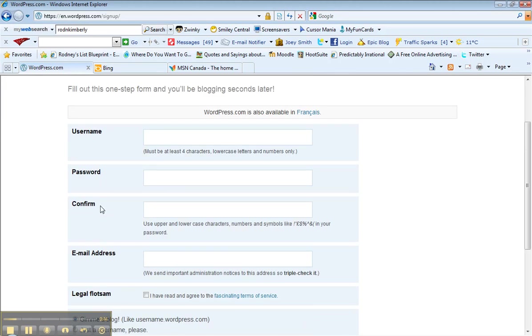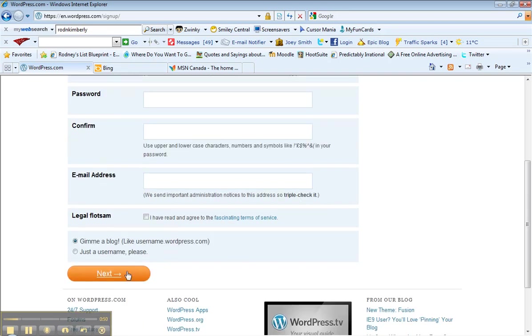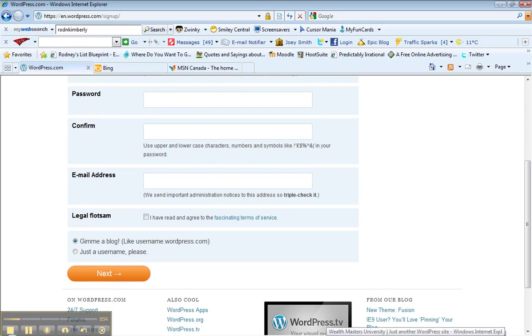Your username, password, confirm your password, give them an email address, and hit the legal flotsam button, and hit next, and they're going to give you a blog.